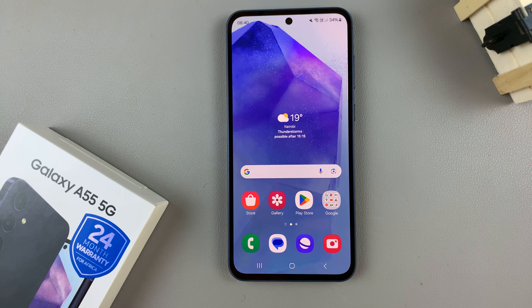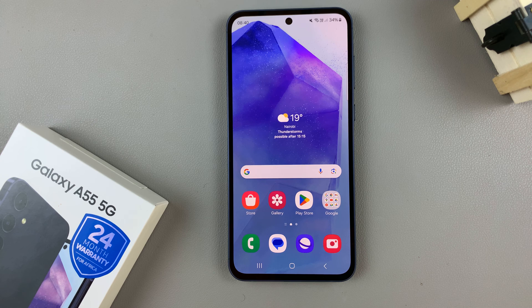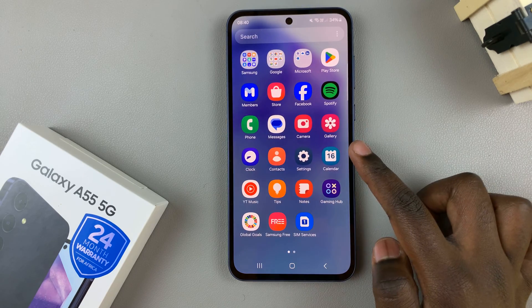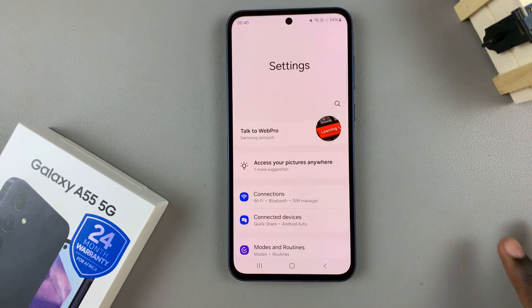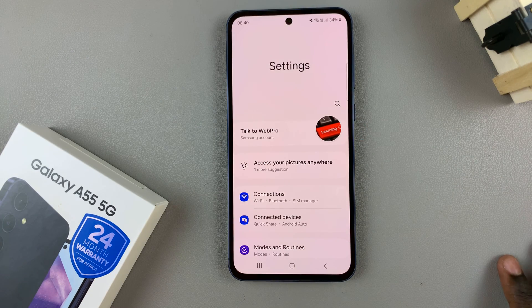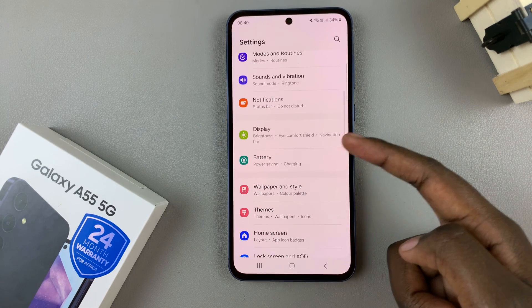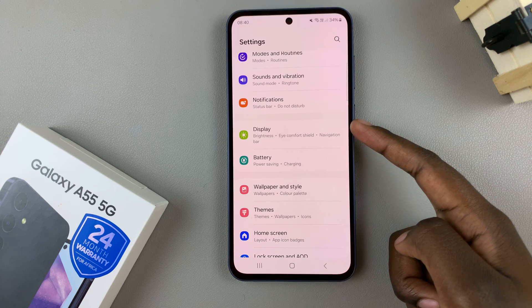In today's video I'll be showing you how to change the font size on the Samsung Galaxy A55 5G. The first step is to open the Settings app, and in Settings scroll and select Display.